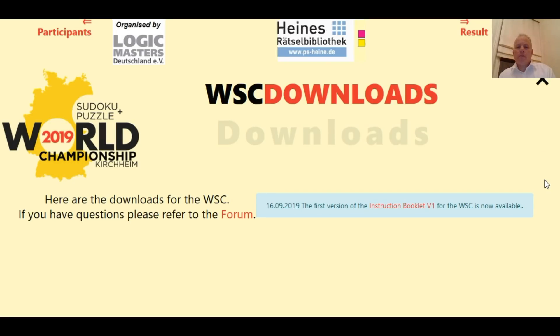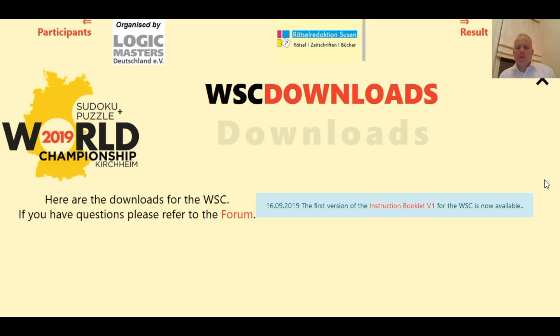Hello and welcome to Cracking the Cryptic. I'm going to have a look at the instruction booklet for the World Sudoku Championship for the first time.